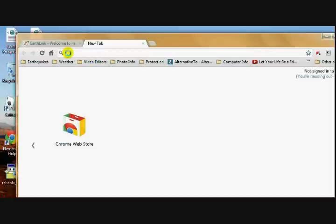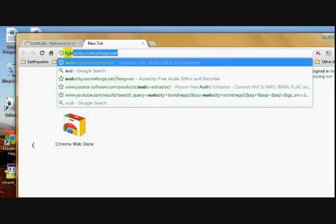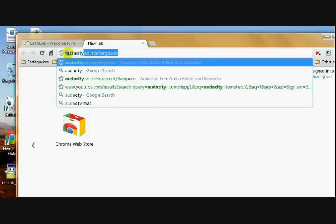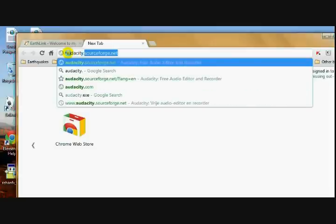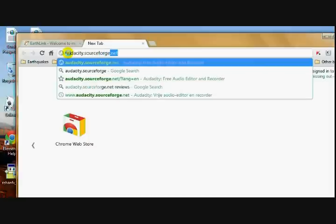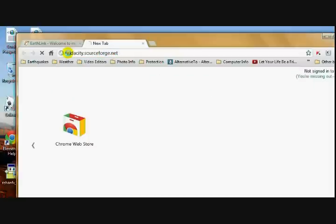First of all, open your browser. Where you're going to go is audacity.sourceforge.net